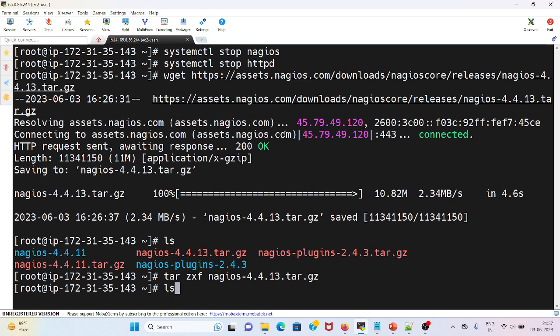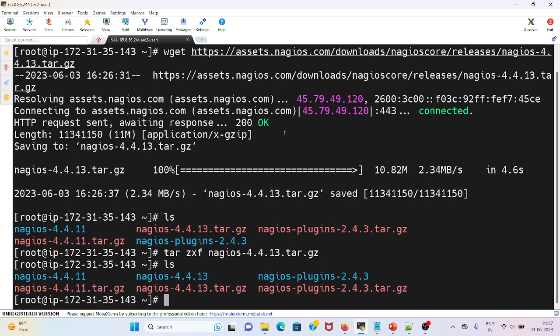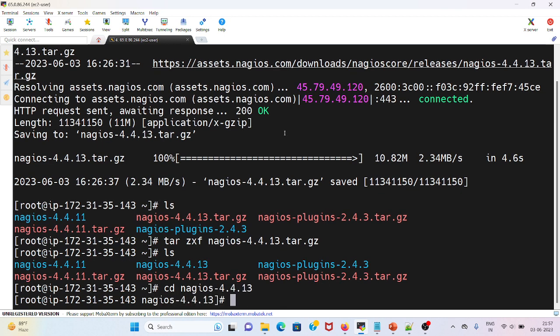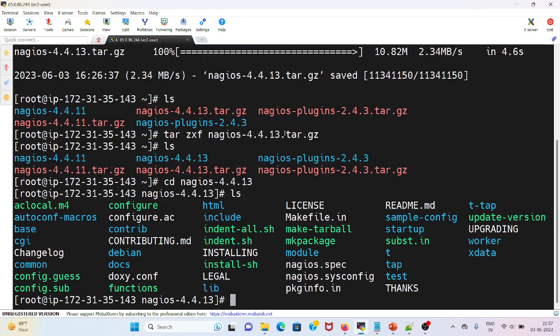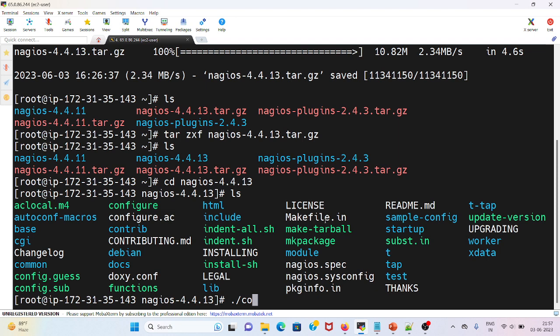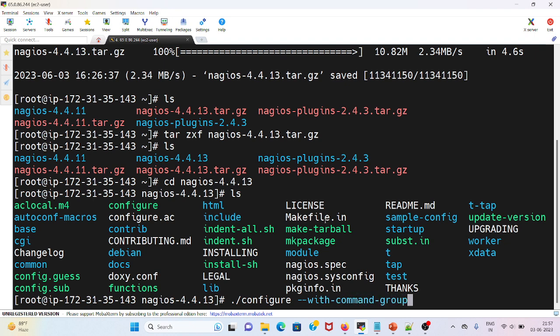Now if I do again ls, I will see the extracted directory. I will see a script that is configure. I will configure this with command group.